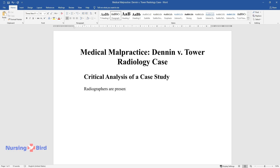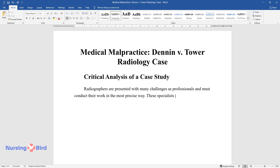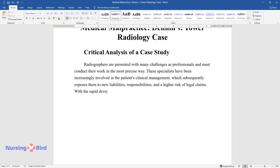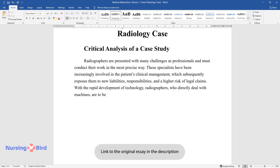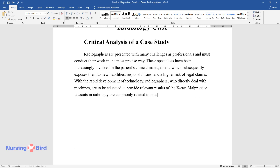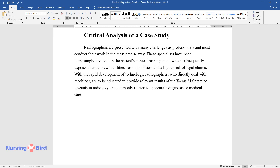Radiographers are presented with many challenges as professionals and must conduct their work in the most precise way. These specialists have been increasingly involved in the patient's clinical management, which subsequently exposes them to new liabilities, responsibilities, and a higher risk of legal claims. With the rapid development of technology, radiographers who directly deal with machines are to be educated to provide relevant results of the x-ray. Malpractice lawsuits in radiology are commonly related to inaccurate diagnosis or medical care caused by inadequate imaging.